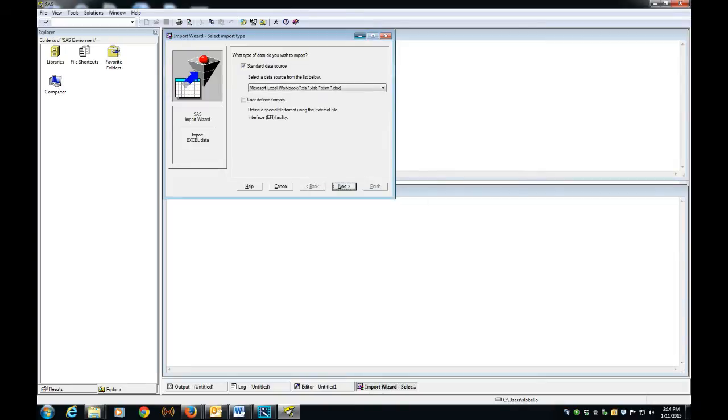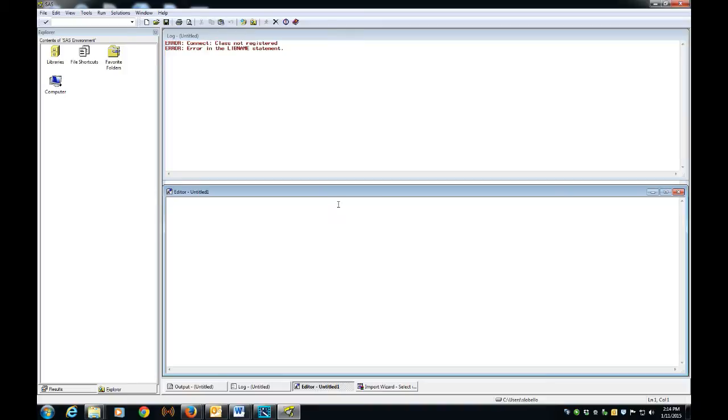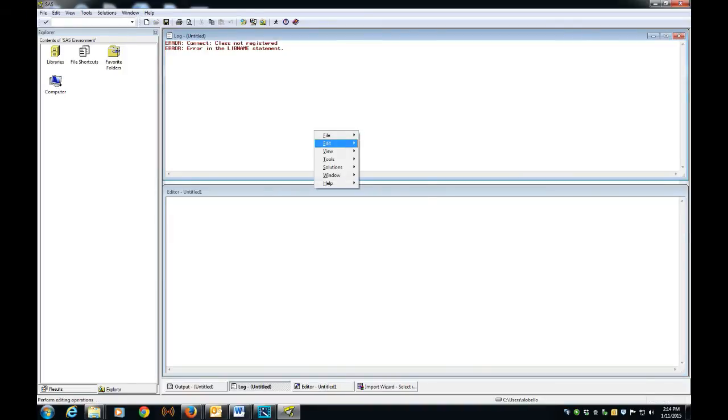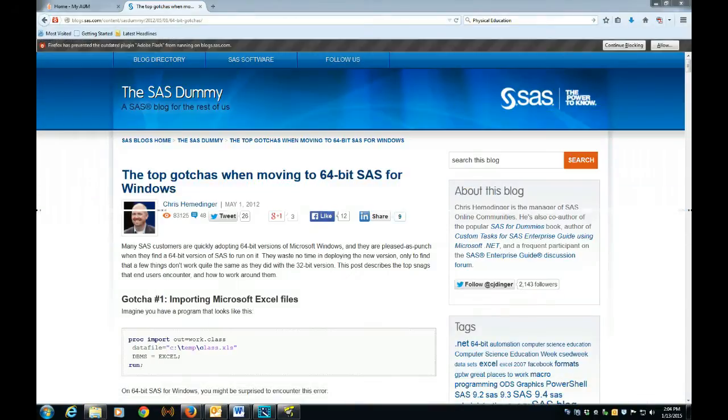see log for details. And then we see here the log messages: connect, class not registered, error in libname statement. It's not going to work no matter how you try to bring it into SAS using the import wizard. So I went to the web and looked for an answer.